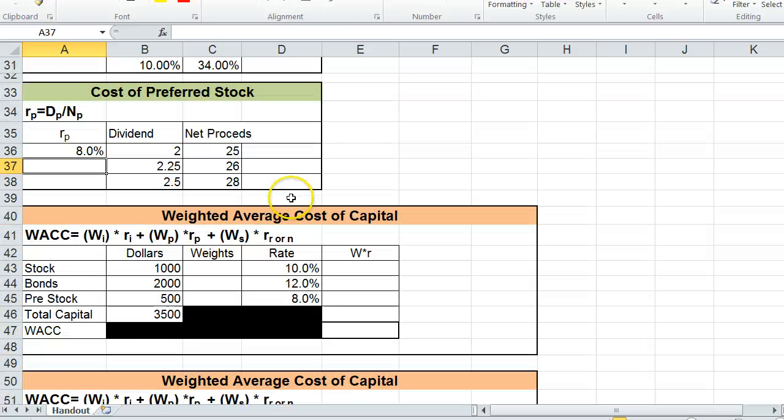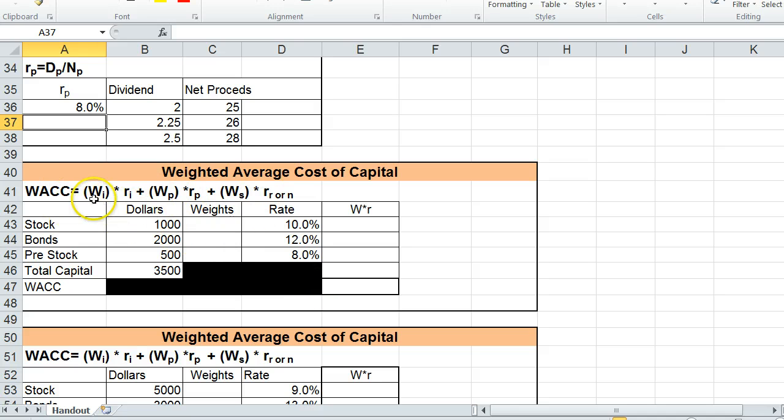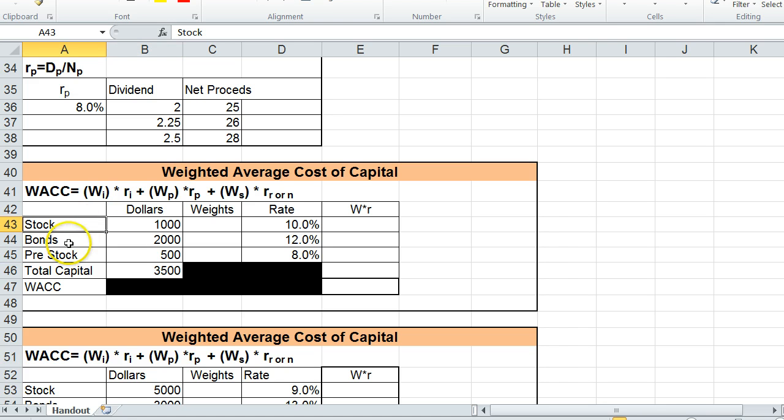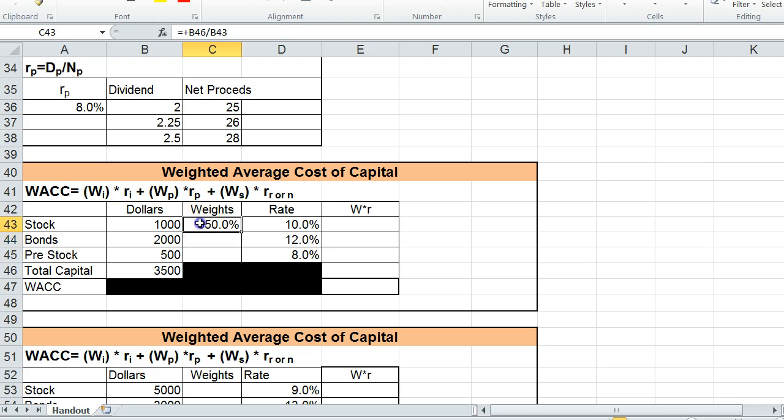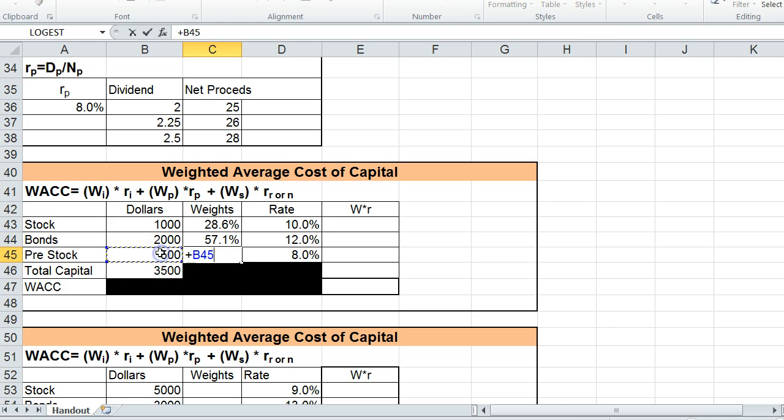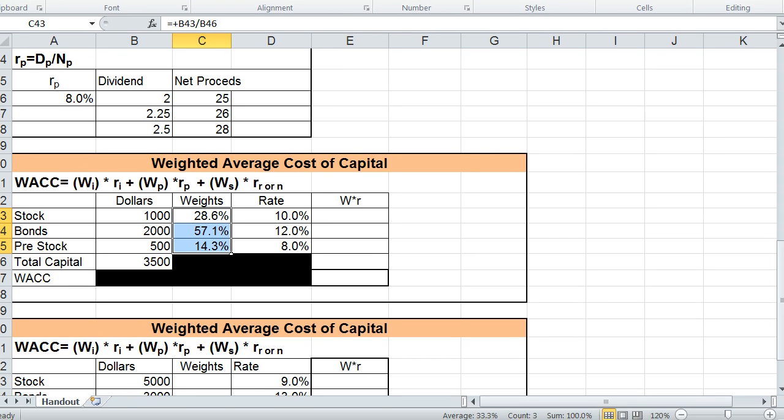So now that we have all those calculated, we can learn how to calculate the weighted average cost of capital. So here's the formula from the textbook, and it's the weights times the rates, plus the weights times the rates. So what we're going to do here is we have our dollar amounts for each of stock, bond, and preferred stock, and the total capital. So to get our weights, we just have to take the individual and divide by the total. The individual divided by the total, and the individual share of preferred stock divided by the total pool of capital, and we get our percentages. And together, these three percentages are going to equal 100%.